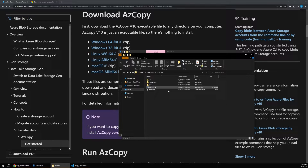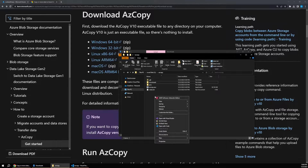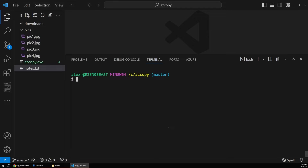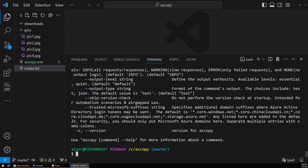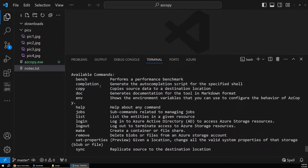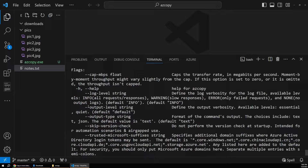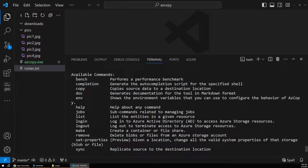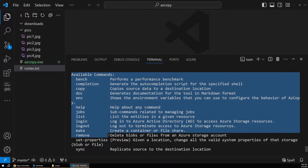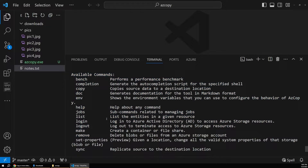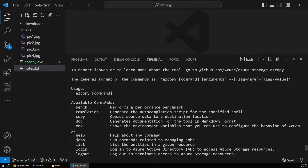For now I'm just going to open up this directory in VS Code — this is where we'll be working with the tool. If I run 'azcopy -h' for help, you can see it lists out available commands, flags, and other information. We're going to be looking at these commands as we roll along.